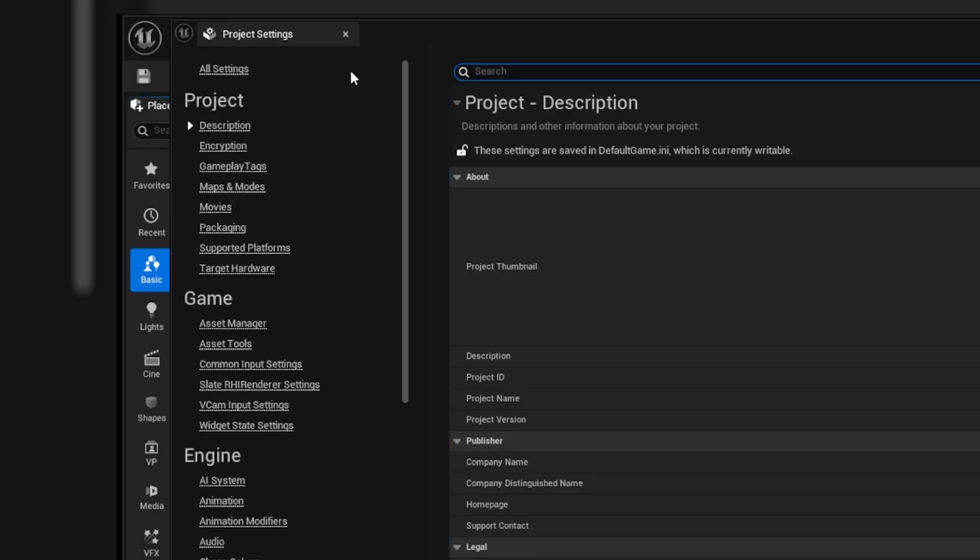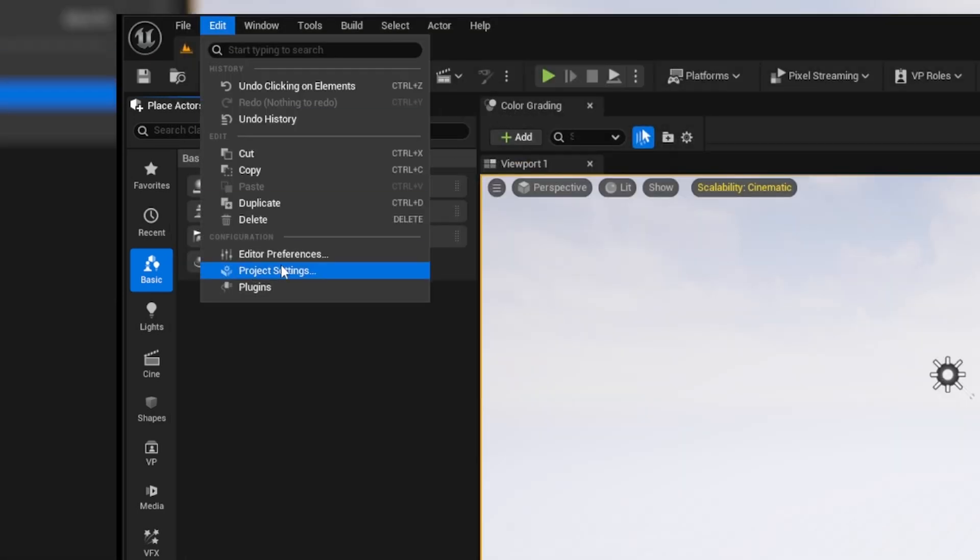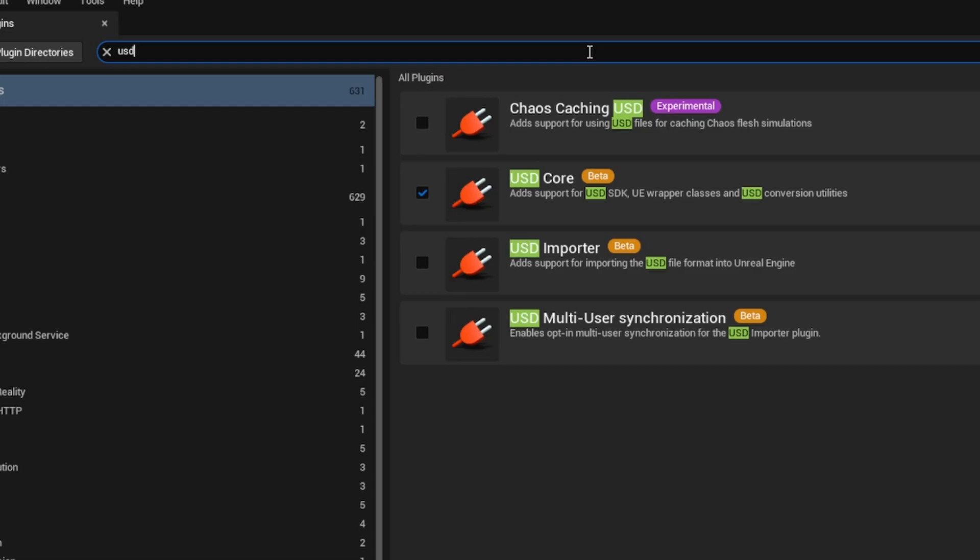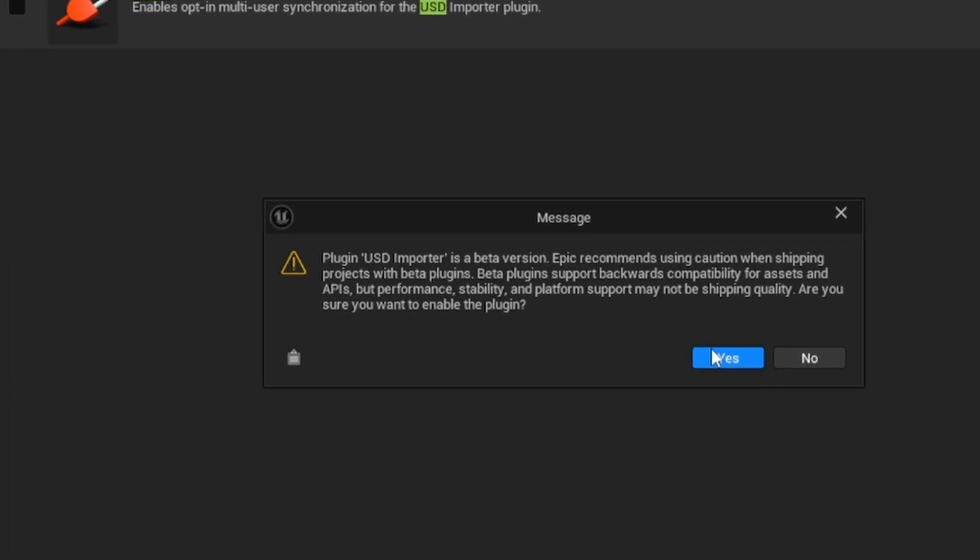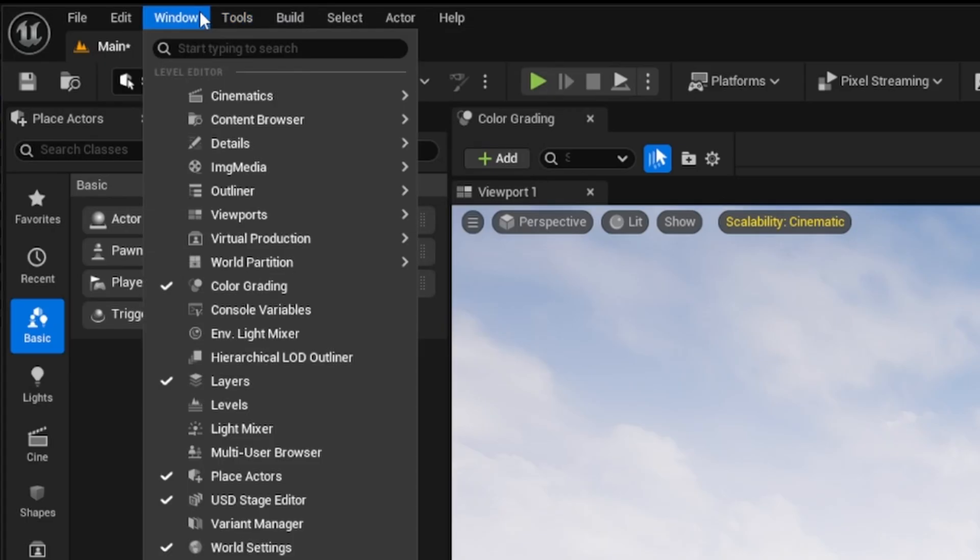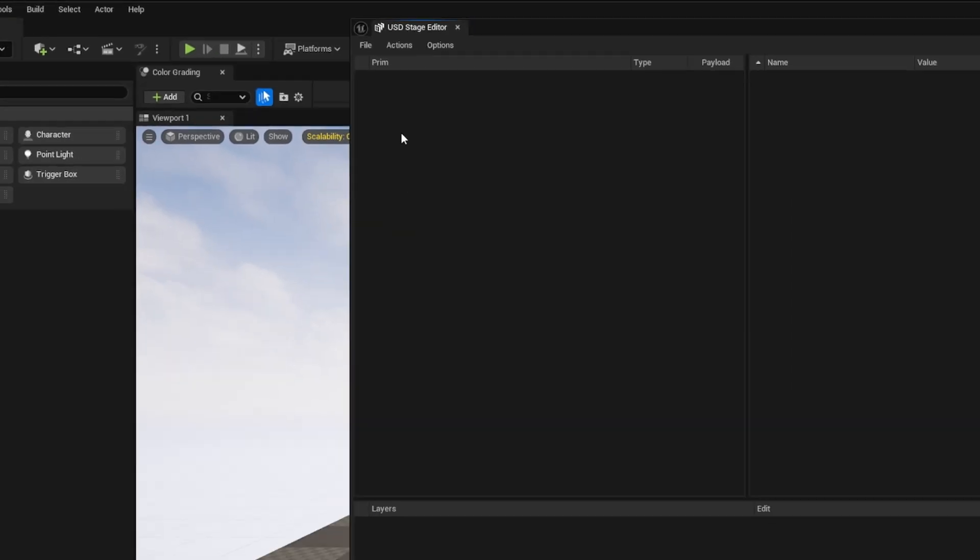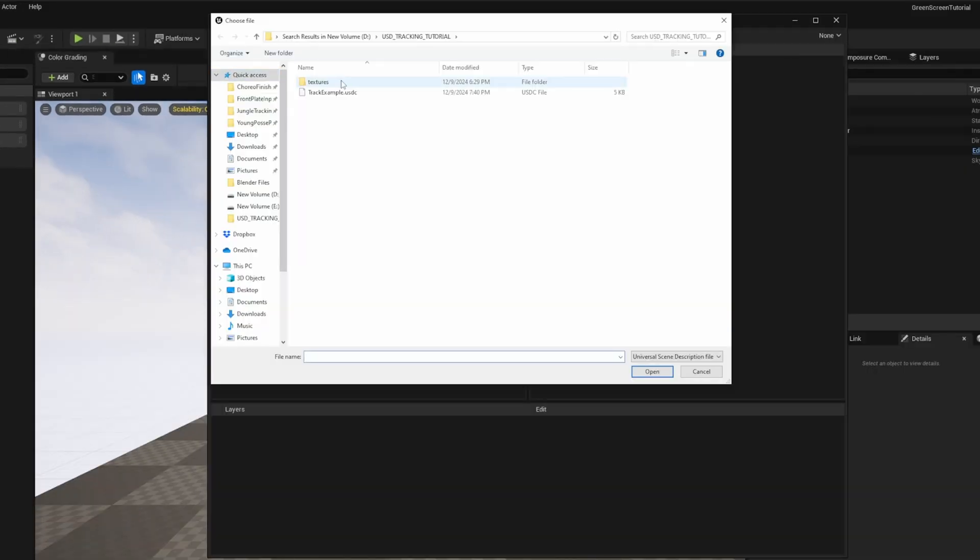Now we need to enable the use of USD Stage Editor in Unreal Engine. Go to Edit Plugins Search USD and make sure the USD importer is enabled as well as USD Core. That should already be there. Then restart your engine.